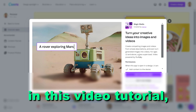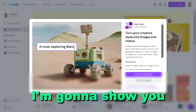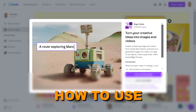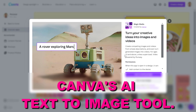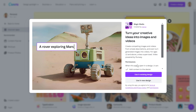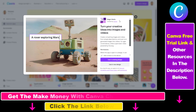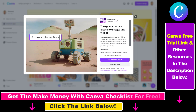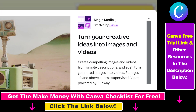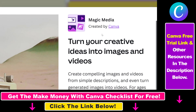Hey everybody, in this video tutorial I'm going to show you how to use Canva's AI Text-to-Image tool. So if you want to generate AI images, you can now also do that in Canva using their Magic Media tool.